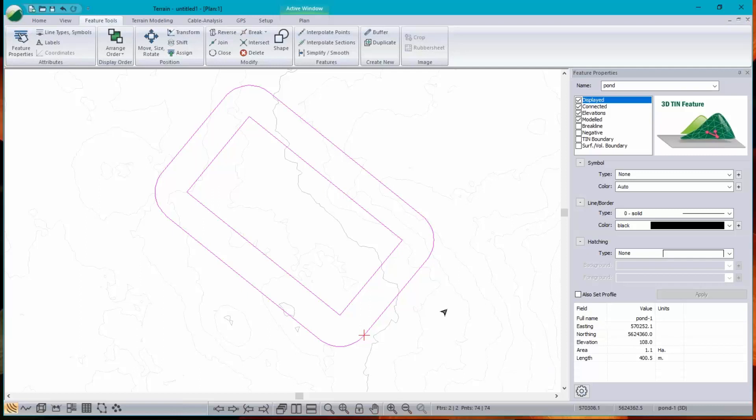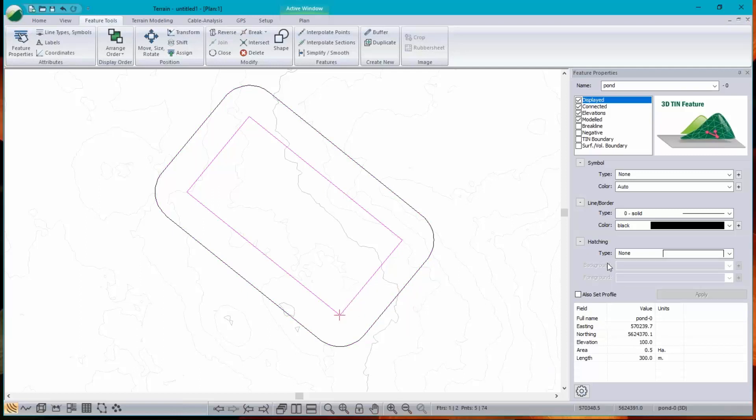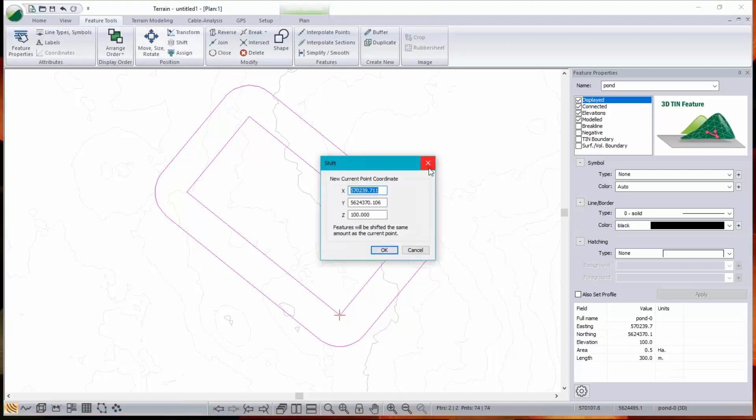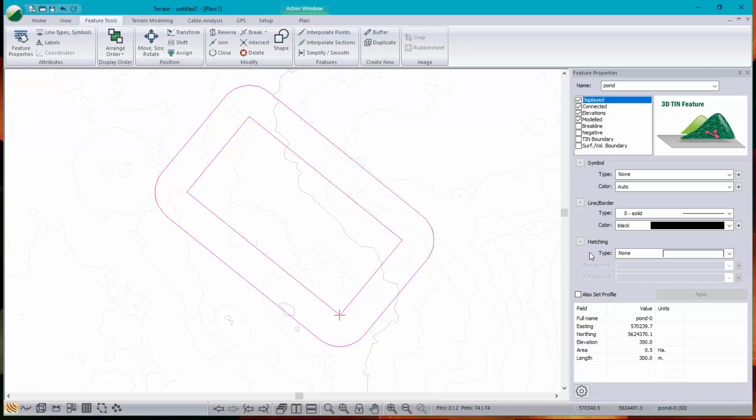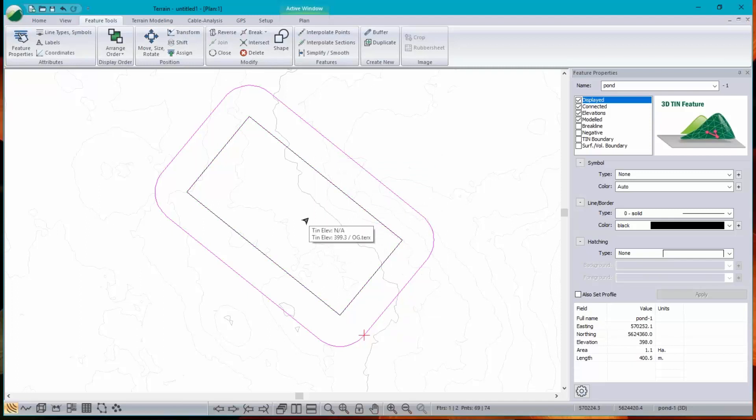Right. So I'd like the bottom of the pond, which is currently selected, control A, select all, to be at elevation 390. I don't know how I managed to get it to a hundred. But this is how we shift it. 390. Okay. Good. So the bottom is 390. The top is 398. And the elevation of the ground is around 399. Perfect.